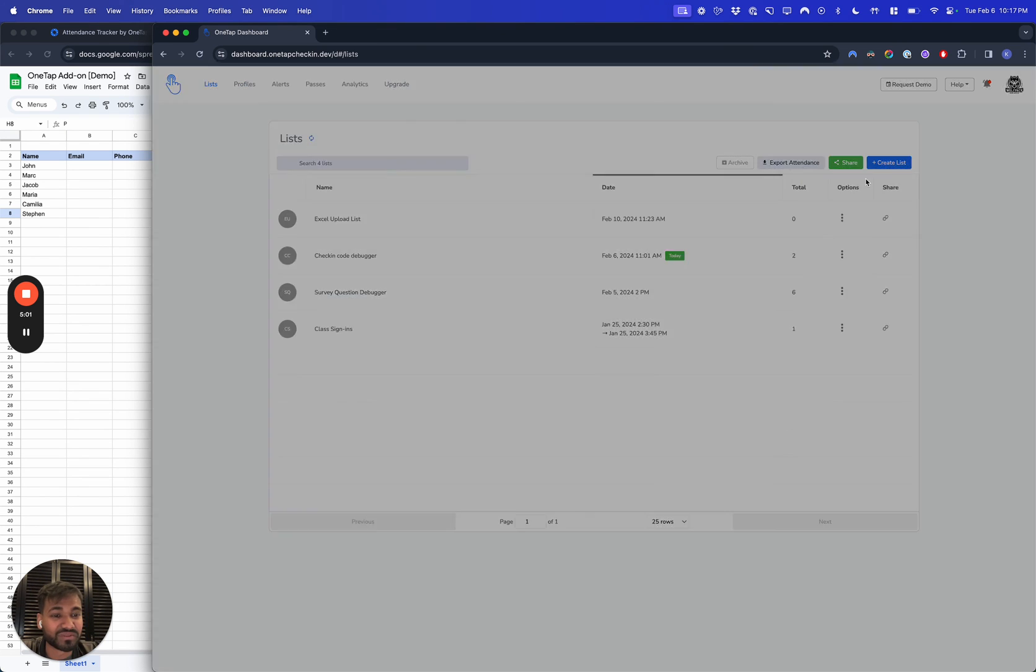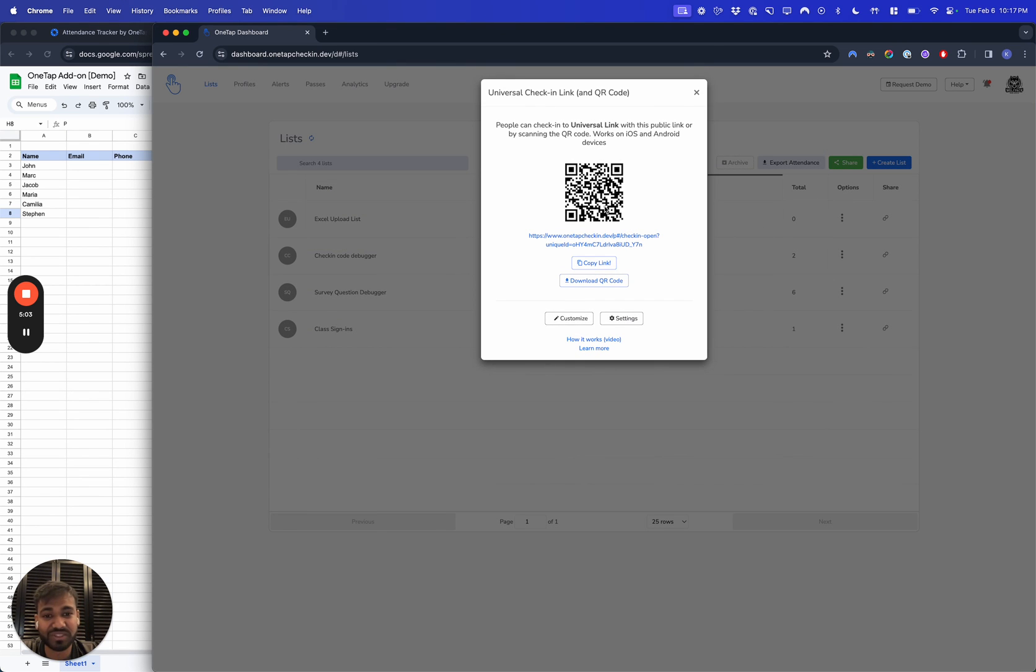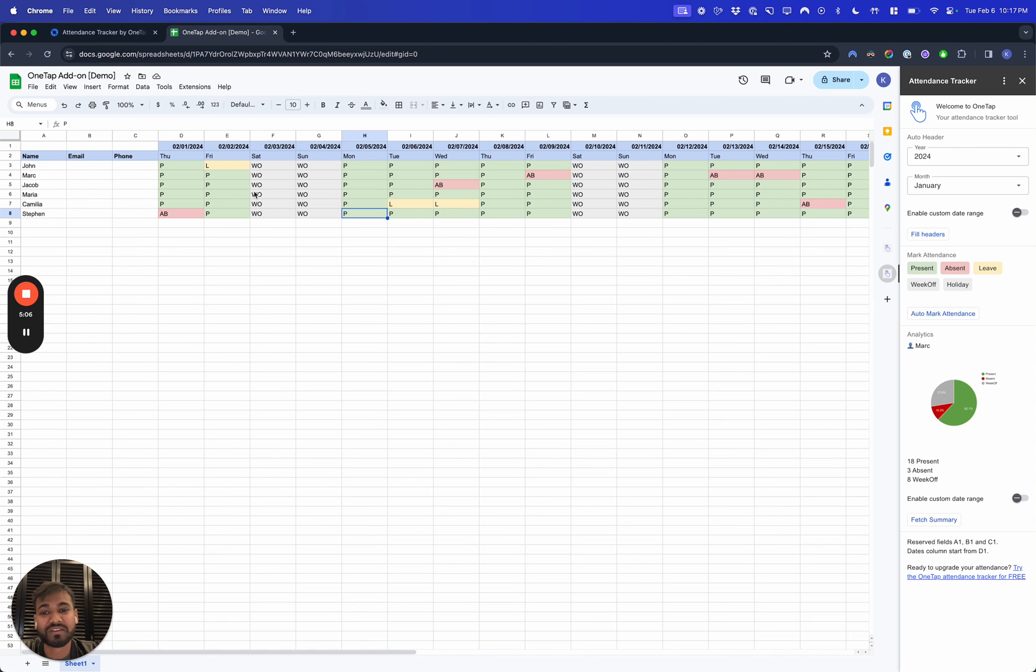You can also take attendance using a check-in link. You just send this link to people and they can do it on their own phone versus having to do this manually on the Excel sheet.